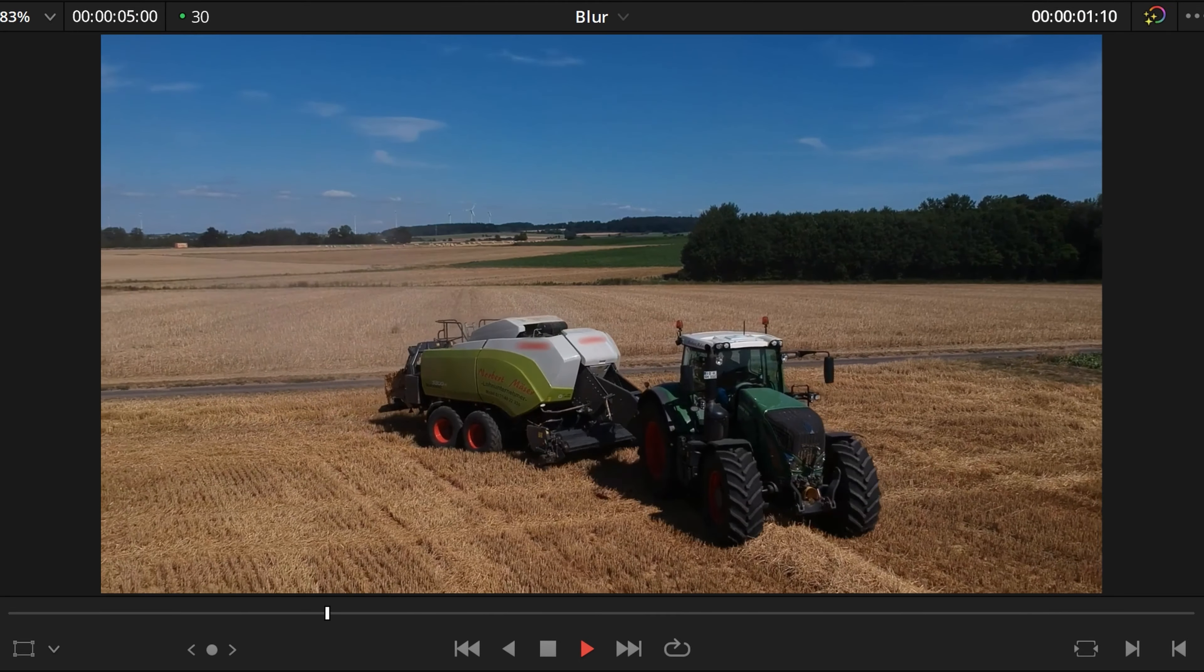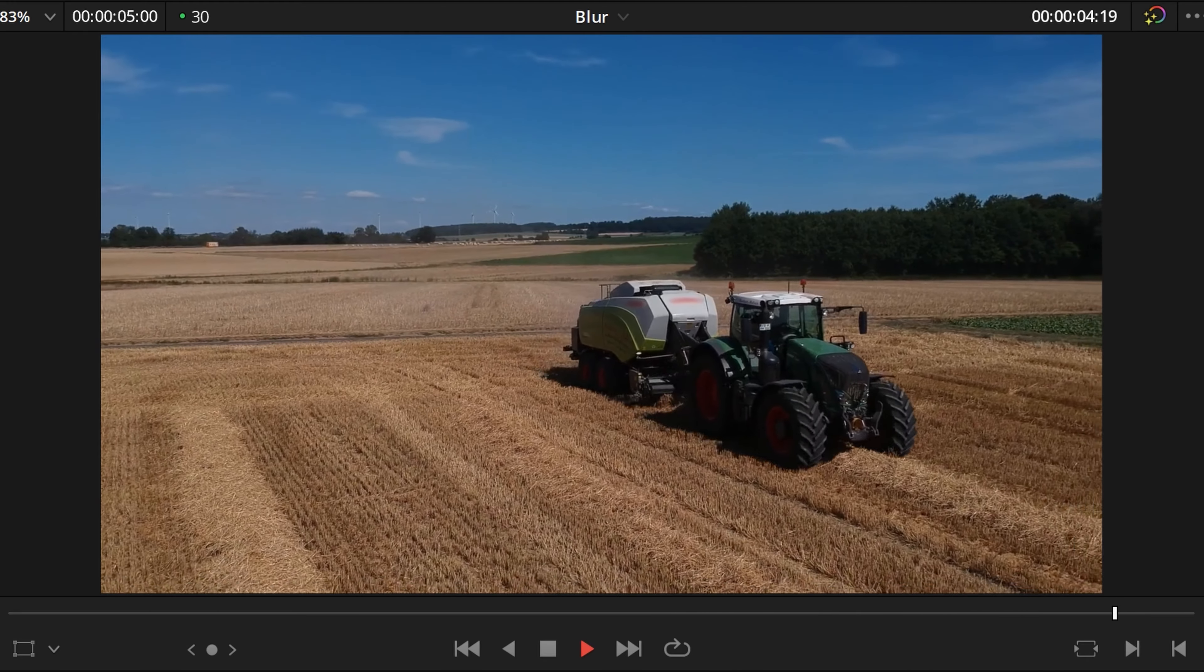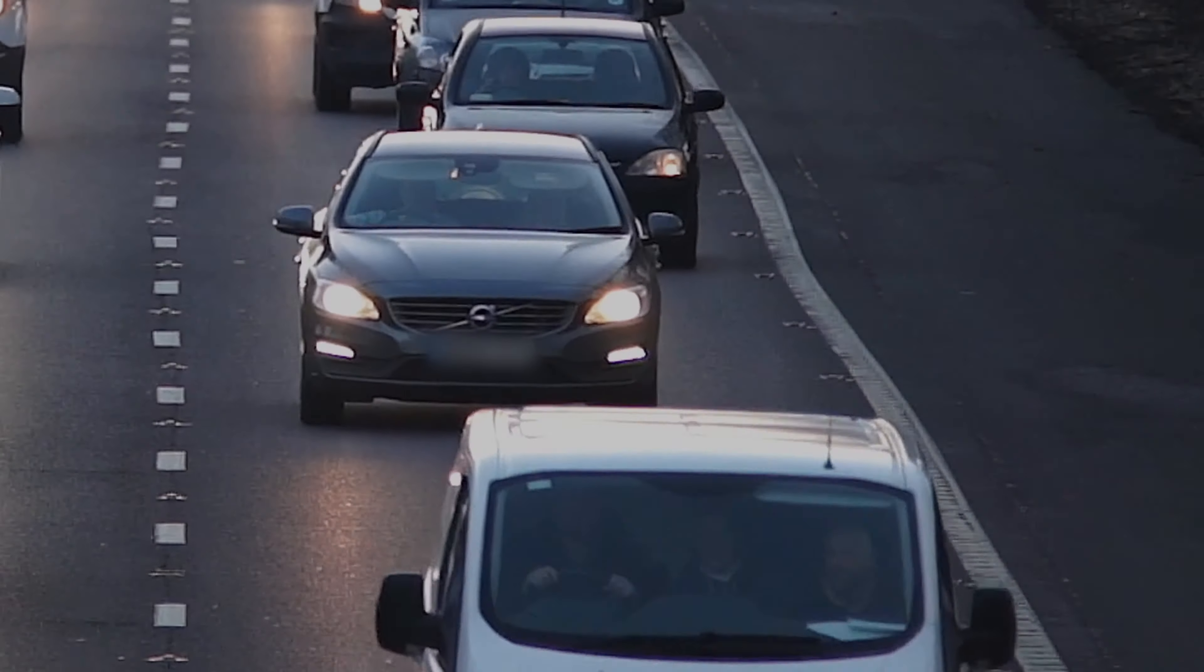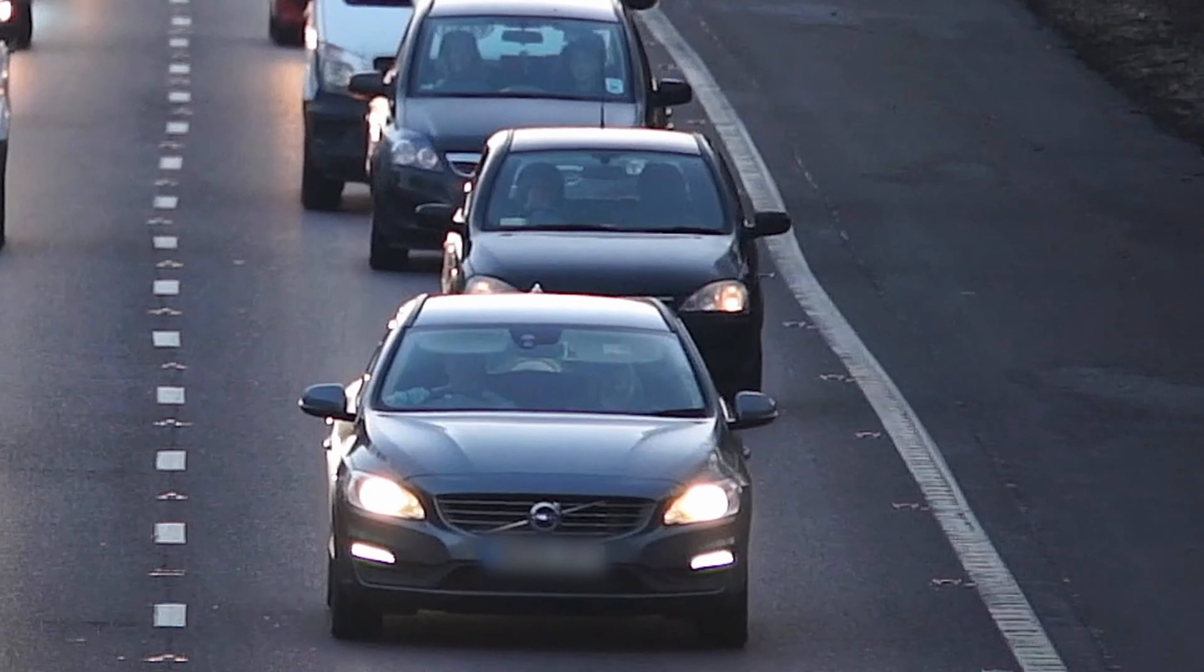With this approach, we can also easily blur out any moving objects like license plates, faces or logos.